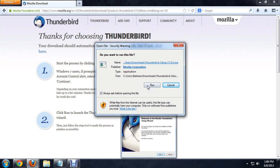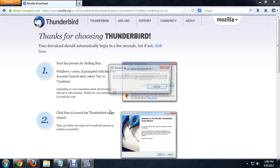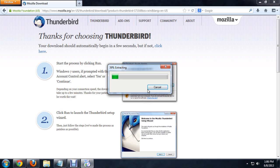It asks me if I want to run it. I'll say sure. And this is going to begin extracting the download.